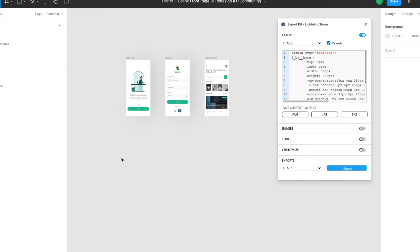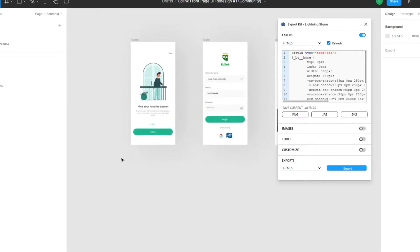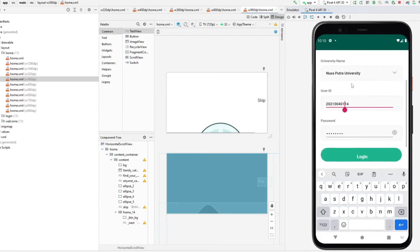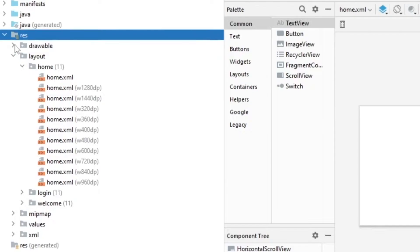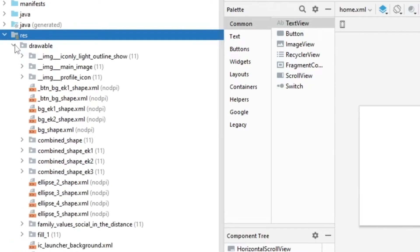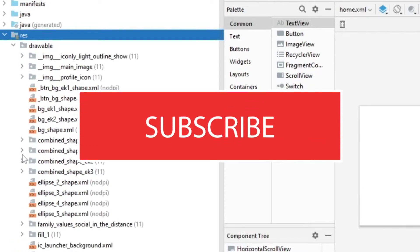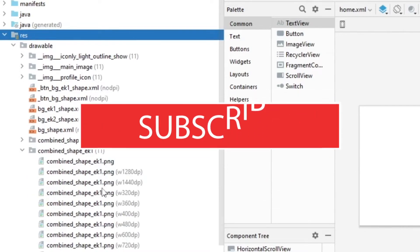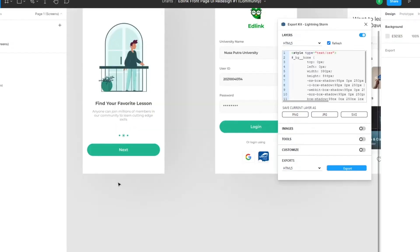Hi and welcome to Export Kit. In this example I'm going to demonstrate how you can create a responsive Android app targeting multiple devices with your Figma design, using the latest Android version. Be sure to like and subscribe and hit that notification bell for new and upcoming videos, and let's jump right in.